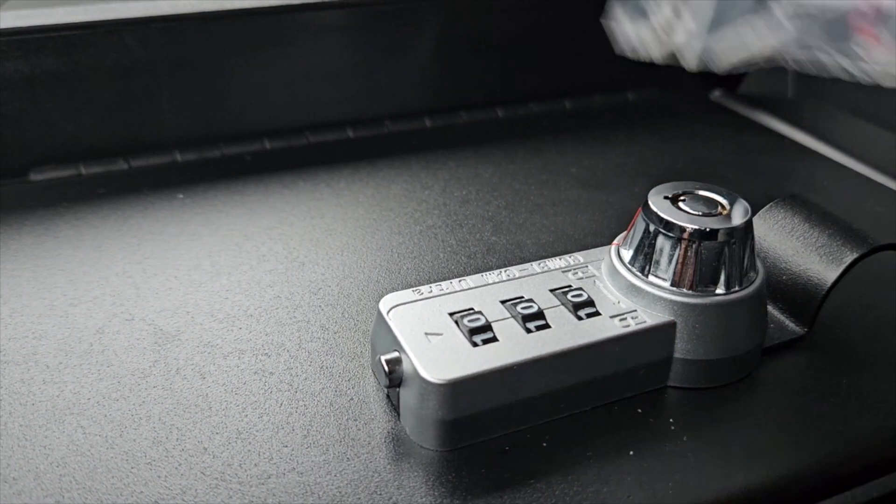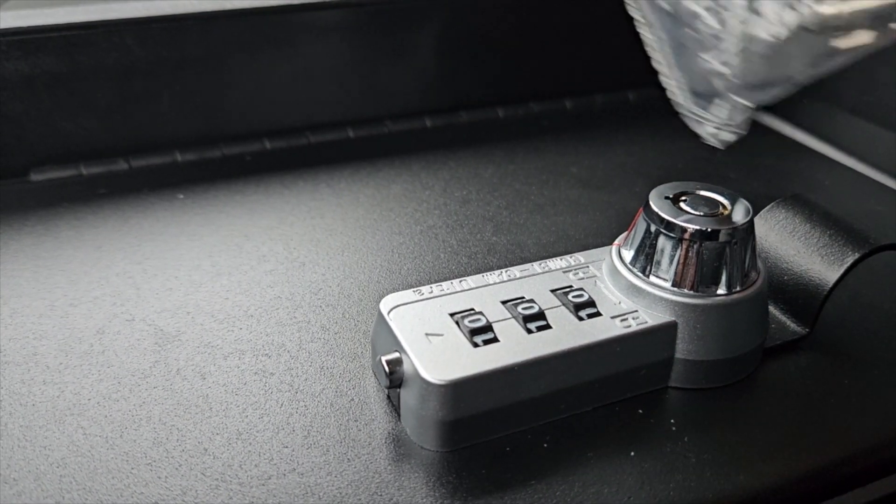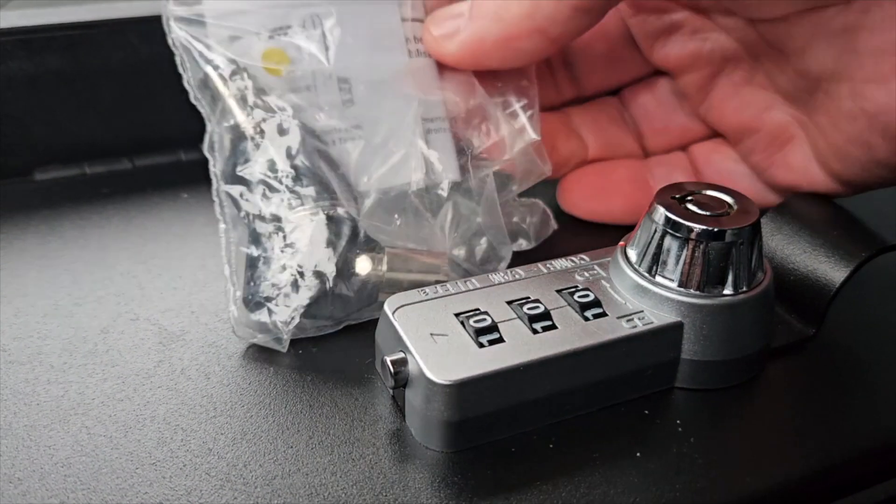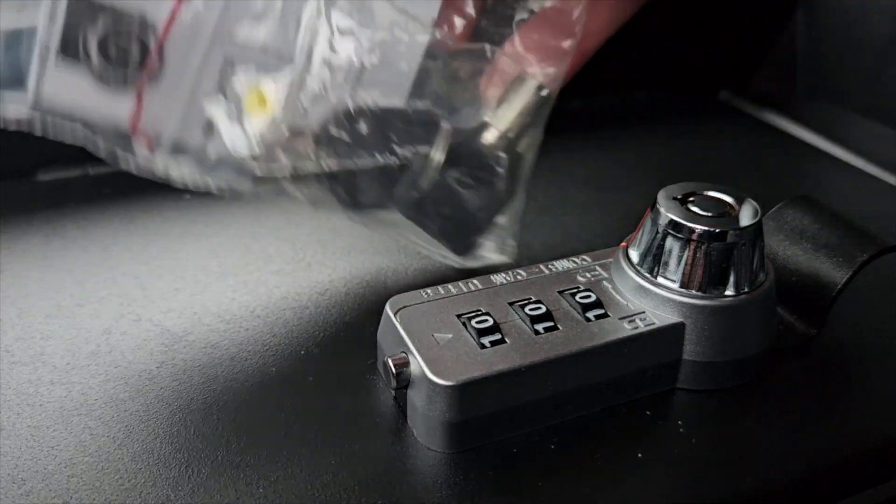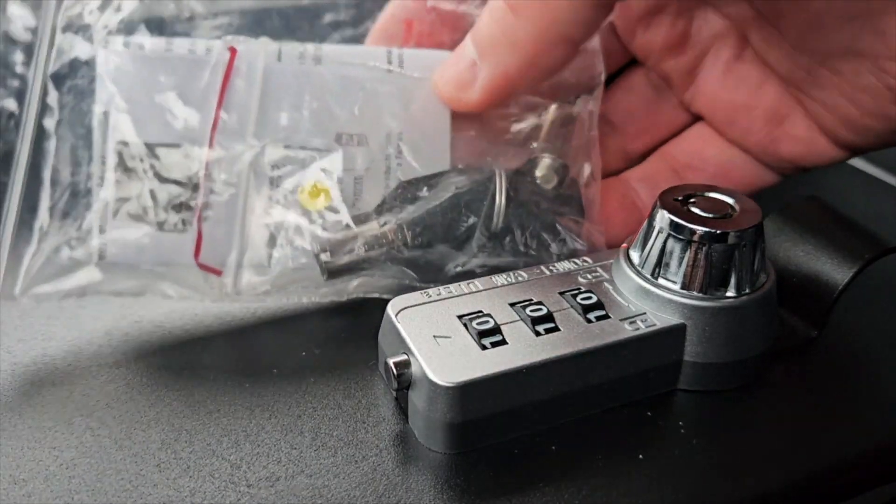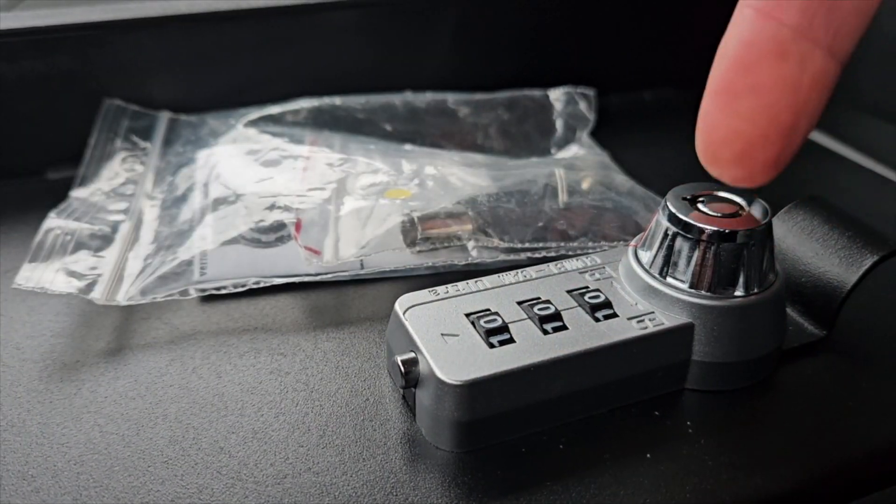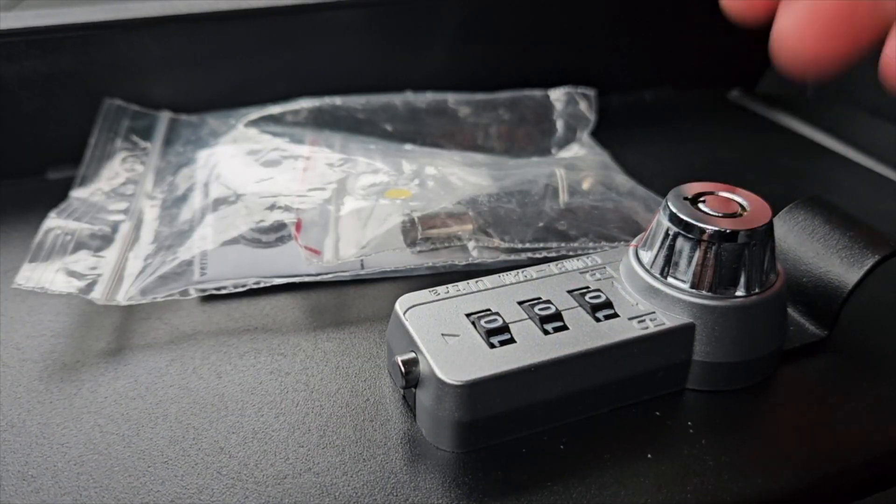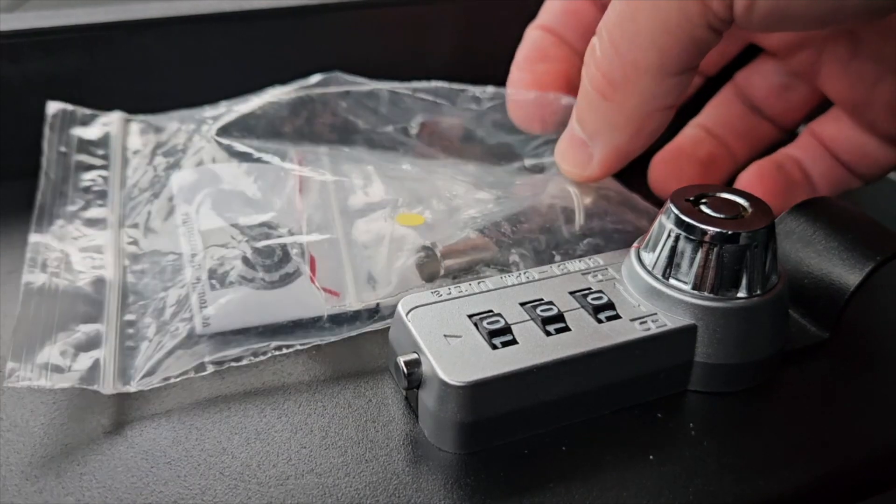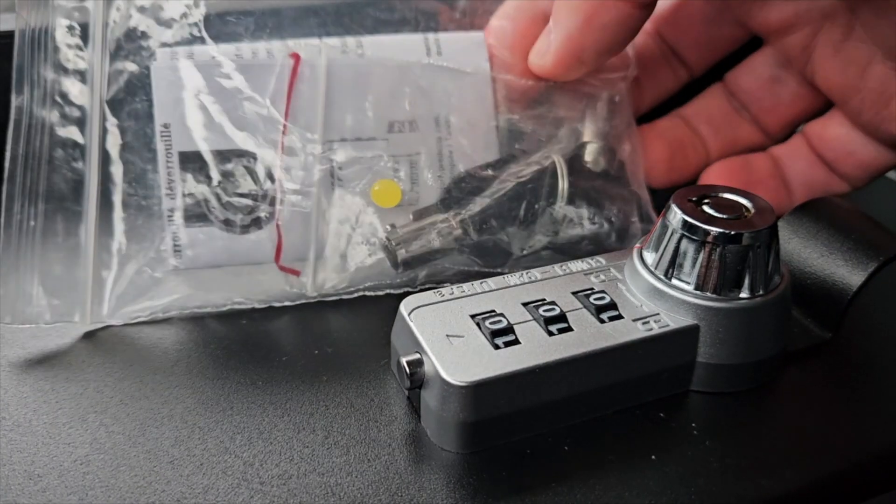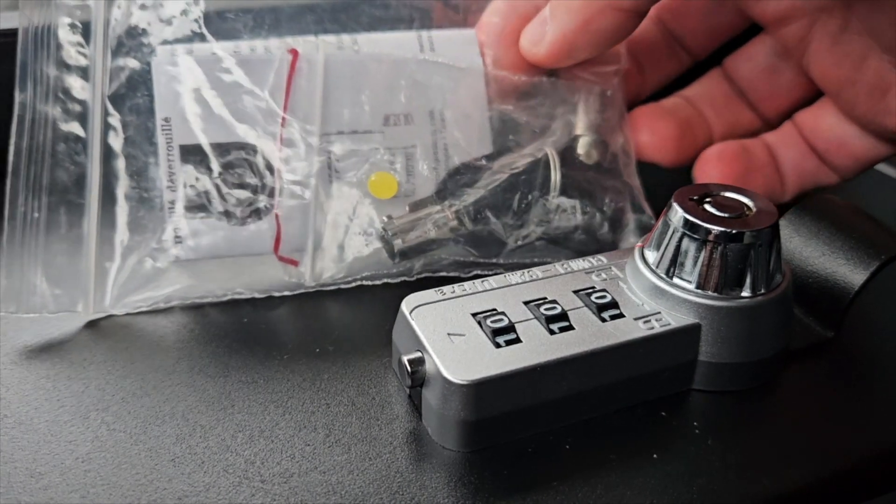One thing to keep in mind also is if you forget your combination, your dealer should have given you a set of keys to work in the lock right here. If you didn't get that, obviously talk to your dealer about it and get those.